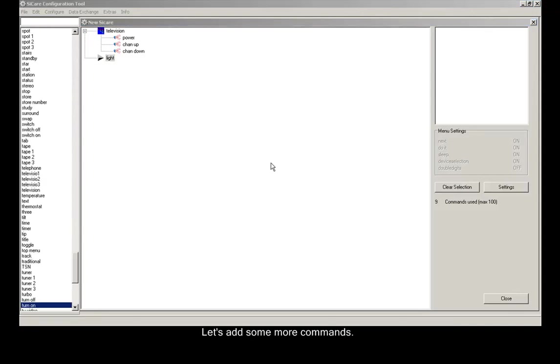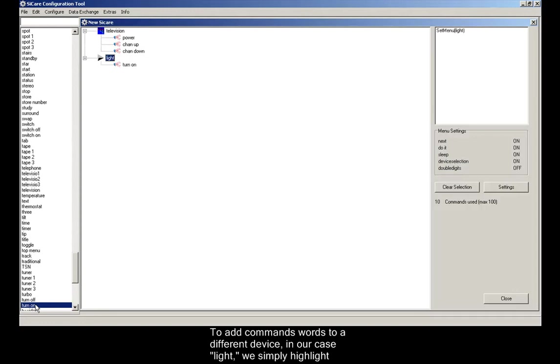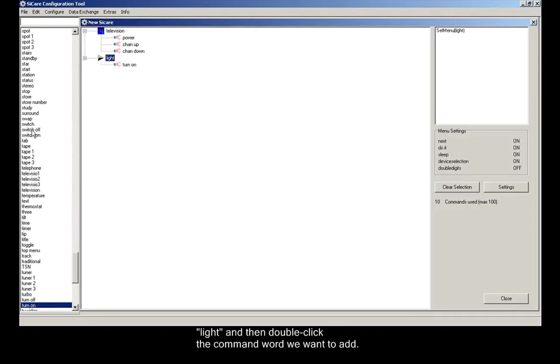Let's add some more commands. To add command words to a different device, in our case light, we simply highlight light and then double-click the command word we want to add.